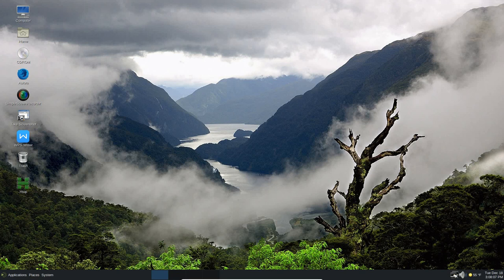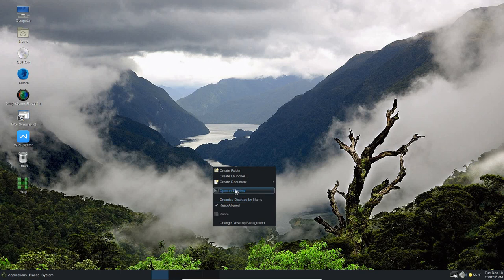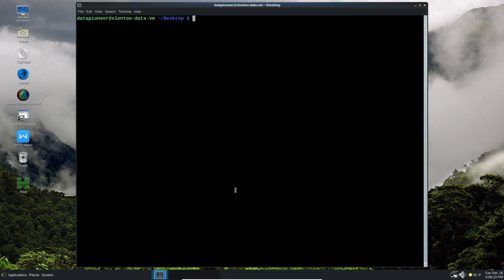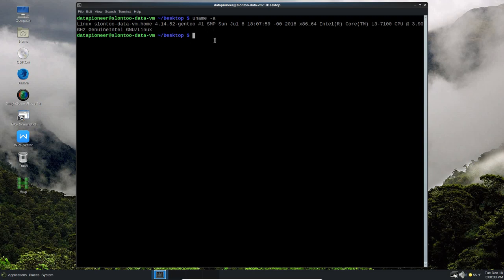So if I were to right-click on the desktop and select Organize Desktop by Name or Open in Terminal, it brings up the terminal. So let me do a uname. I can type. Here we can see this is Linux Slun2. So Slun2-data-vm.home is the fully qualified domain name of this computer. It is running the 4.14.52 Gen2 kernel. And it is running on a 3.9 MHz CPU dual-core i3 7100 7th generation, which is equivalent to an i5.